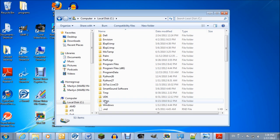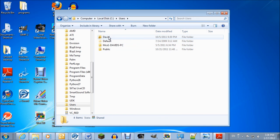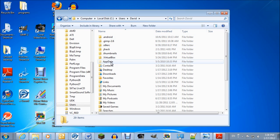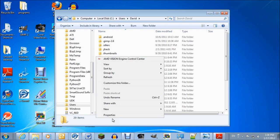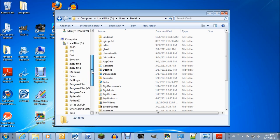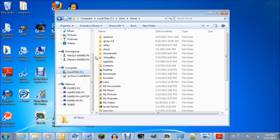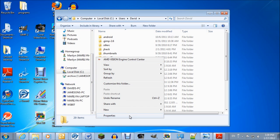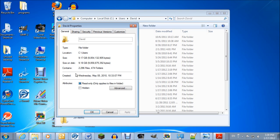Normally what you would do is go to Users, then your username, and then the AppData folder — but it's hidden, so you have to enable hidden files. They hide it very well.